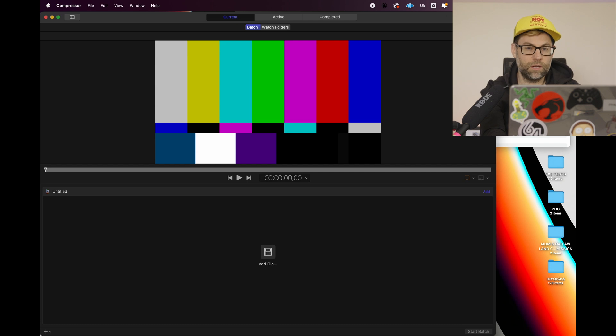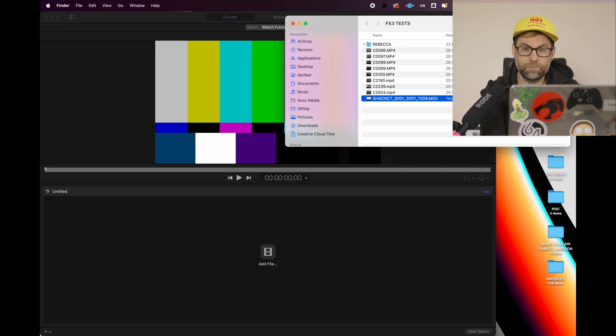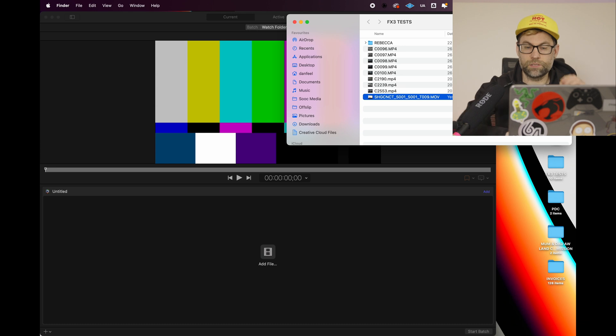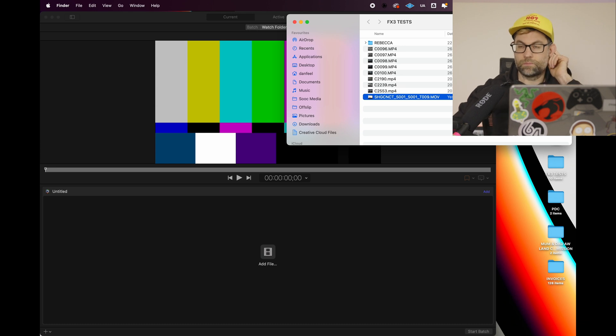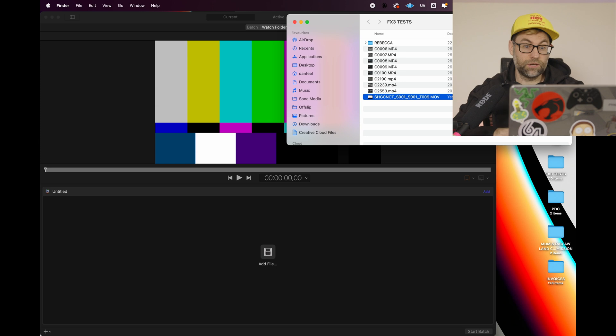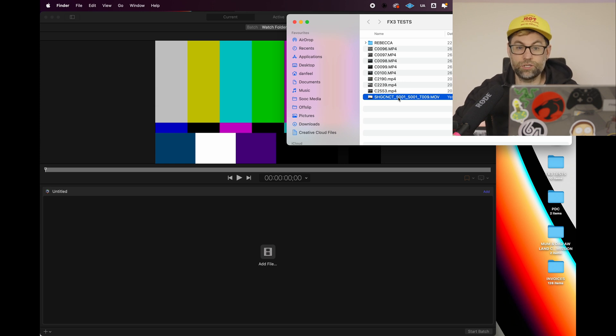Now I've got an M1 Max computer and this obviously has the ProRes rendering encoders in it and decoders. So yeah, it should be pretty quick to do.